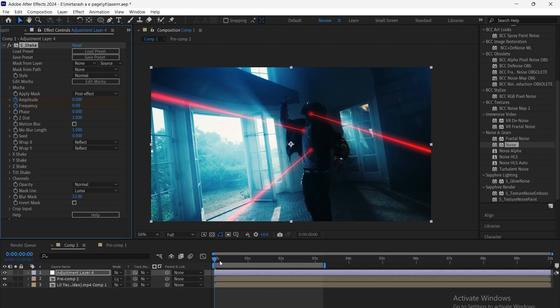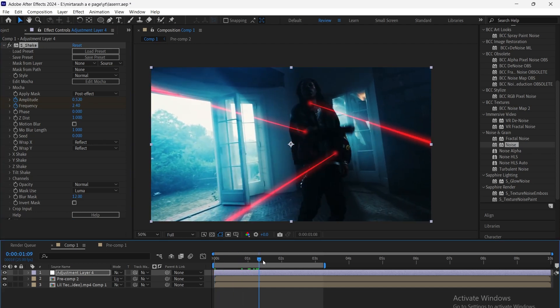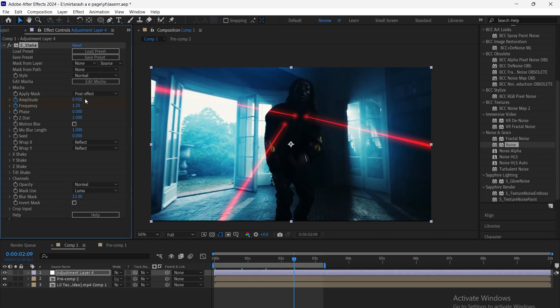Now add an adjustment layer and apply camera shake, then adjust the shake settings to match the footage.